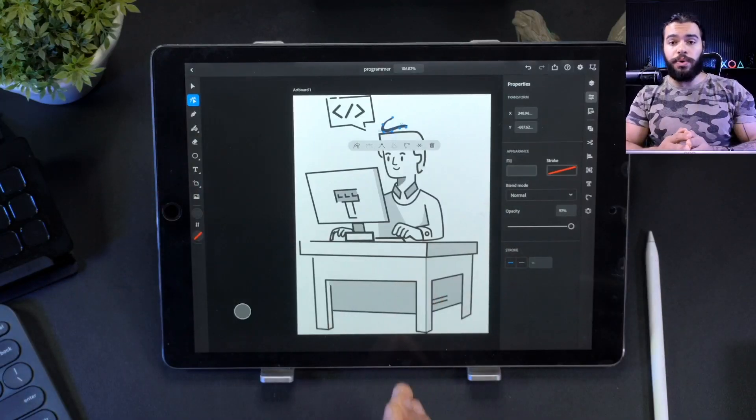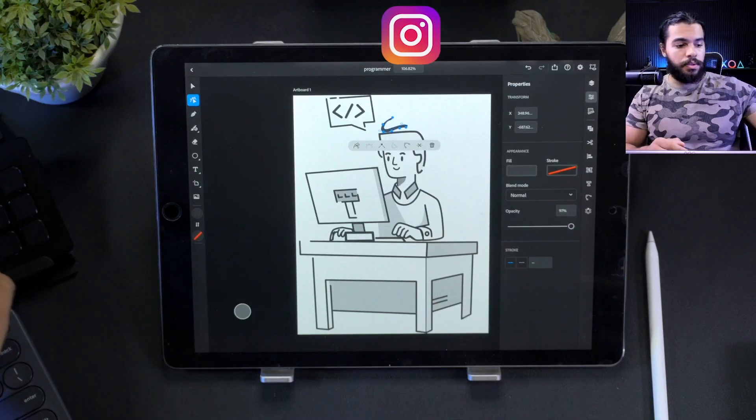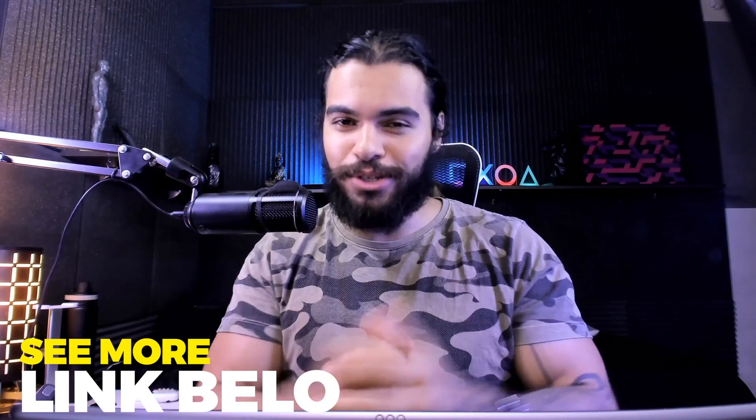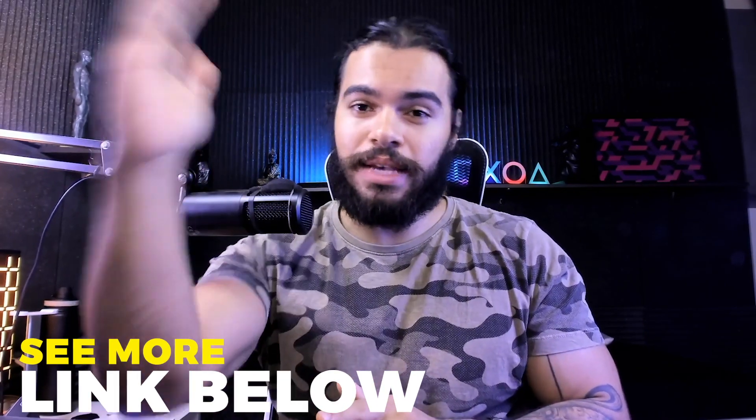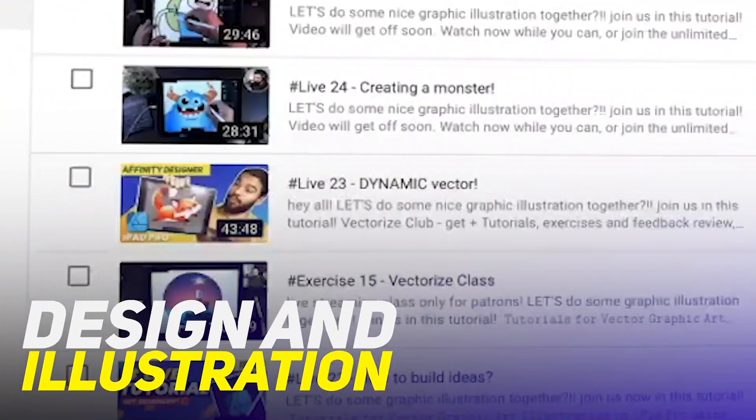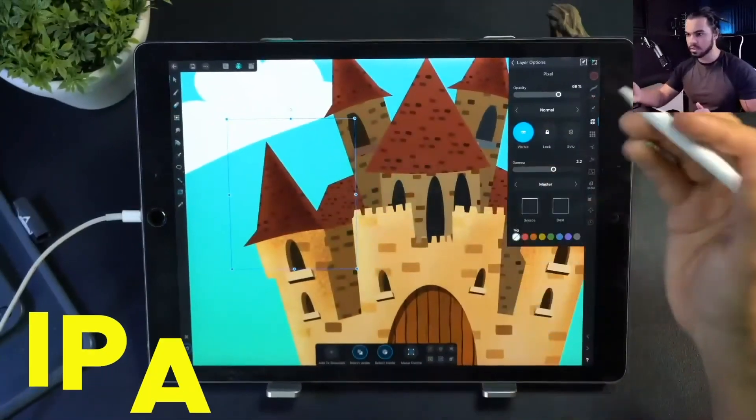That's all for now. I hope you guys enjoyed this quick review. If you want to learn more about Affinity Designer, you can check my tutorials - I do tutorials for desktop and iPad. We have thousands of lessons at the Vectorize Club, which you can join via the link in the description. If you want to see a comparison between Adobe Illustrator and Affinity Designer, I'll be happy to bring that here. I already have a comparison between Adobe Illustrator on desktop available after this video. Thank you so much and see you in the next one!